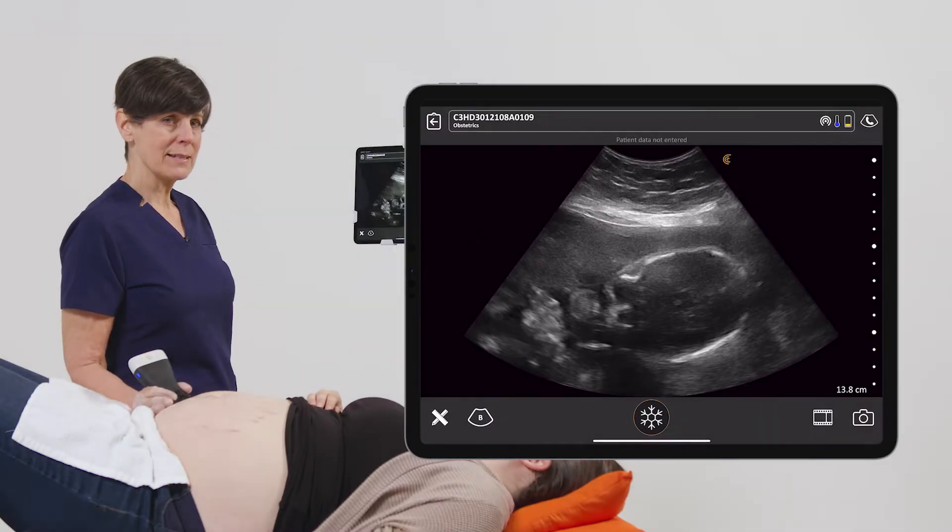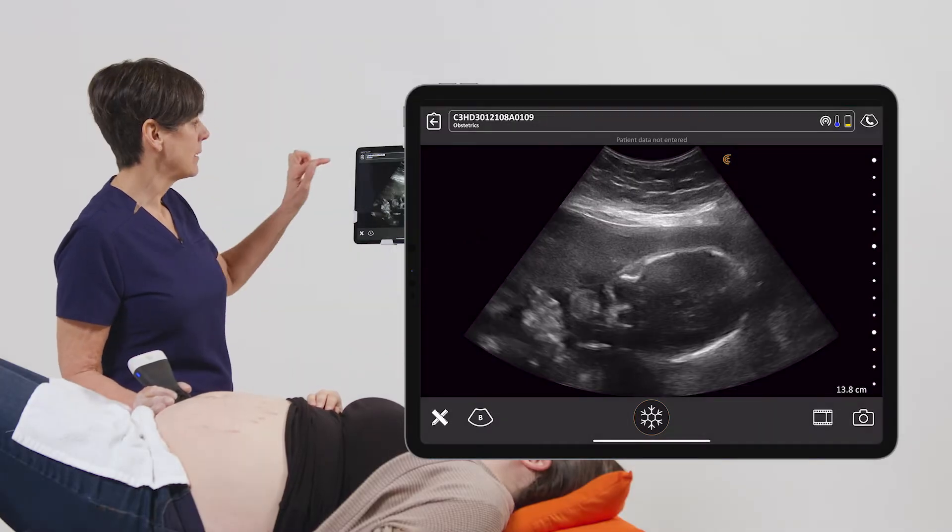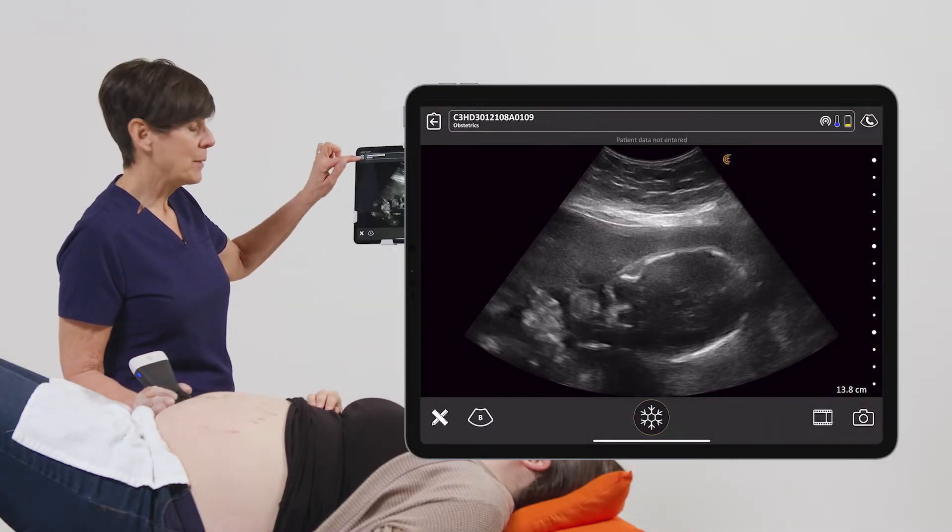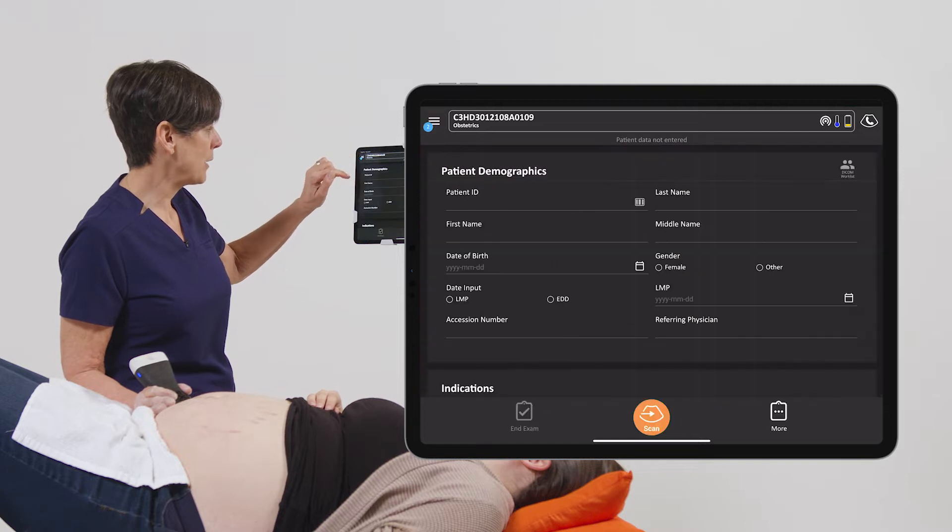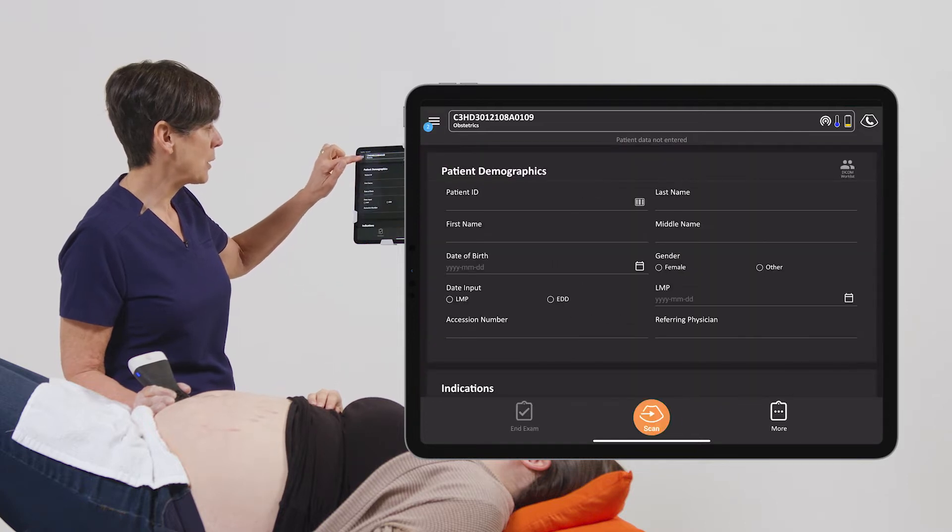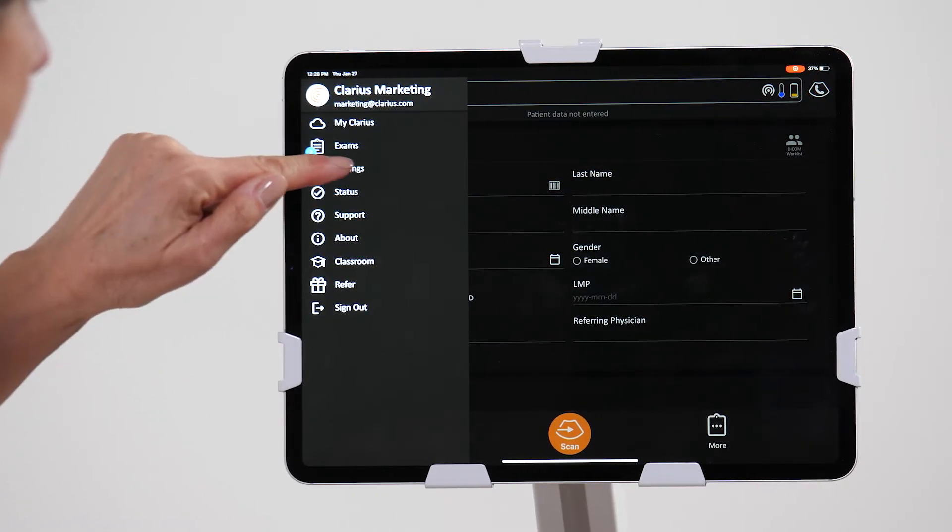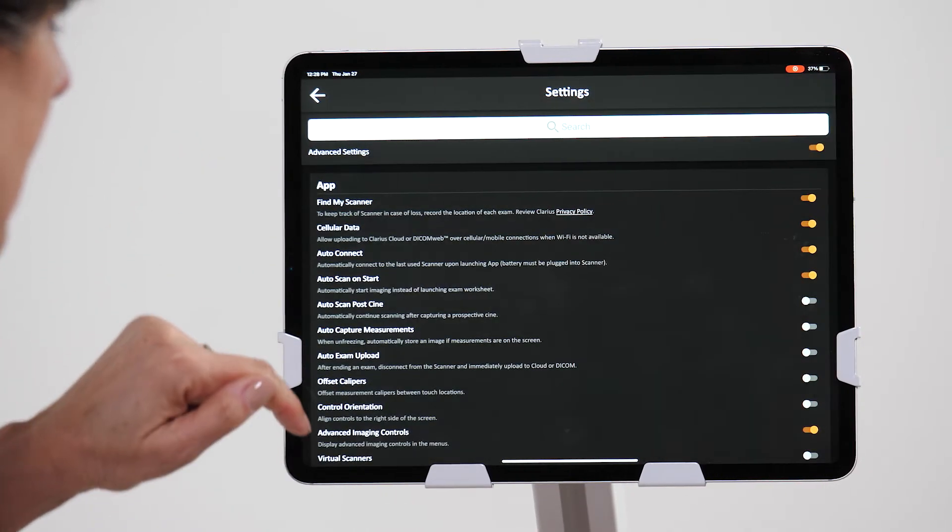To access the settings from the imaging page, we'll hit the back arrow and then go into the menu screen and into settings.